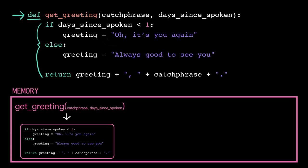Effectively, the computer has just learned a new task named getGreeting. Note, however, that the computer does not yet execute any of these lines of code. It's just learning the new task right now, not doing it.